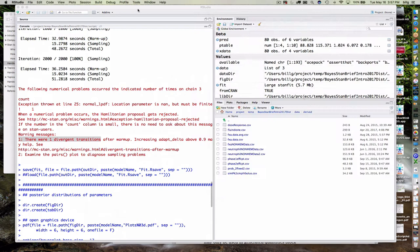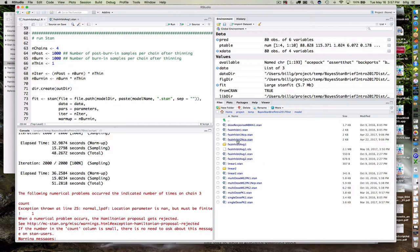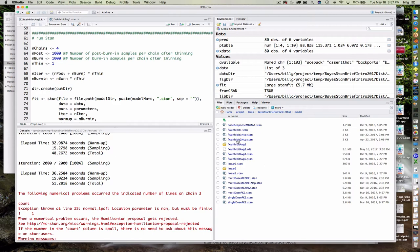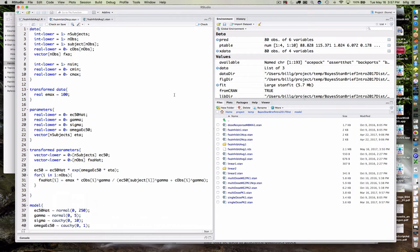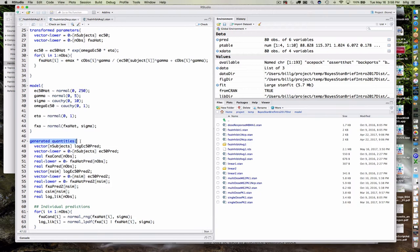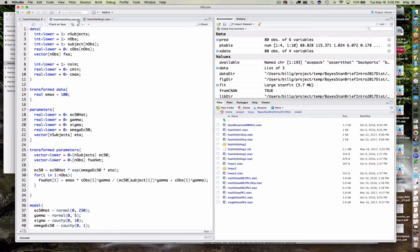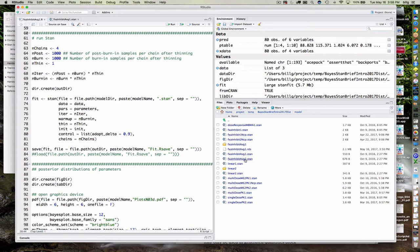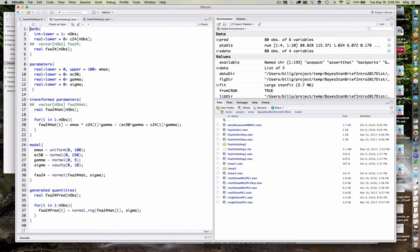Let's take a look at version two of this model, where I introduce a couple of new things. The key additions are two new blocks: the transformed parameters block and the generated quantities block. Let me pull up the correct file.